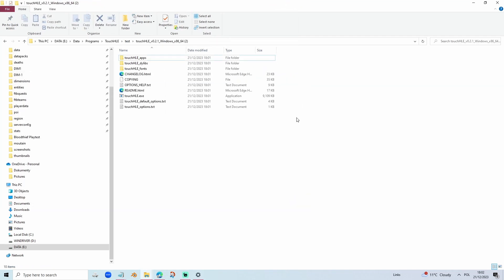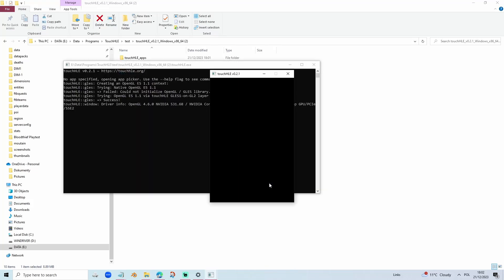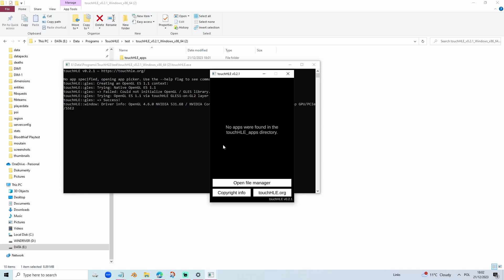Once you have extracted Touch HLE, you can finally load up Touch HLE. As you can see, for now we have no apps. So we have to download Wolfenstein RPG.